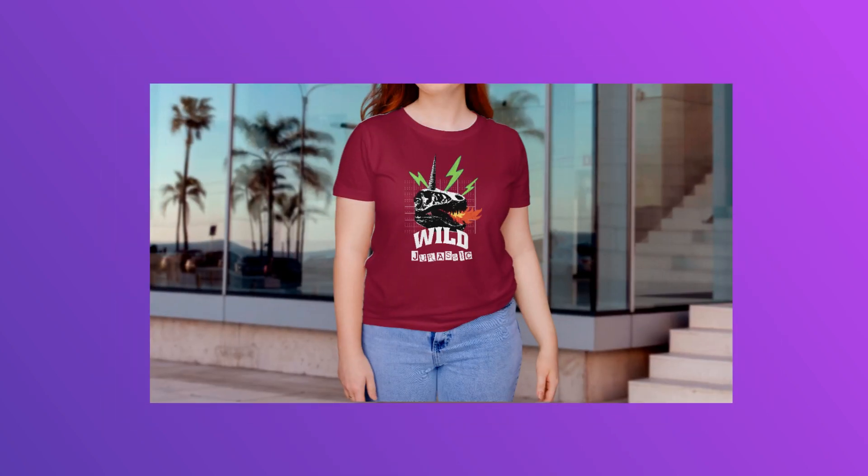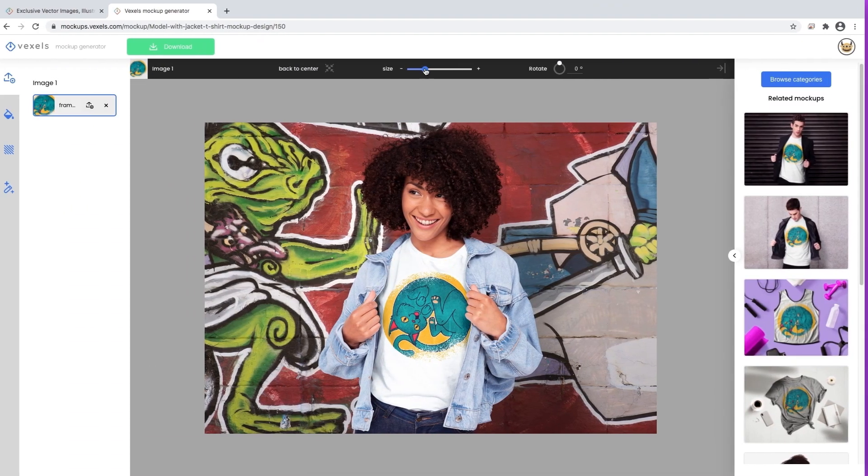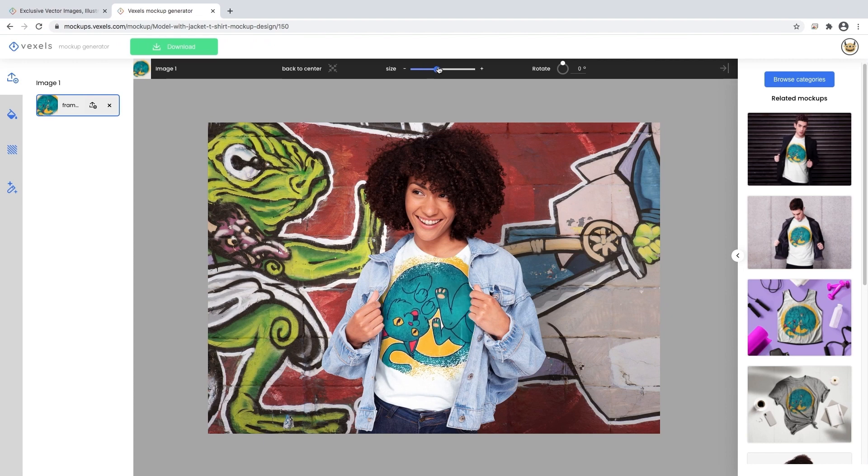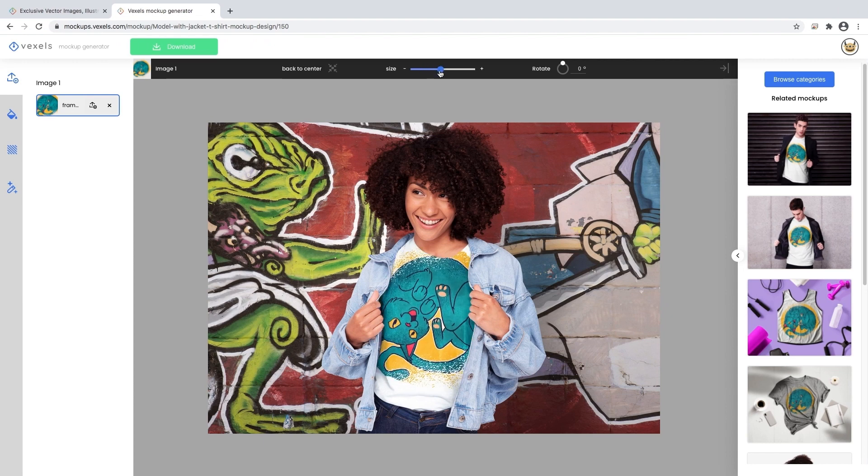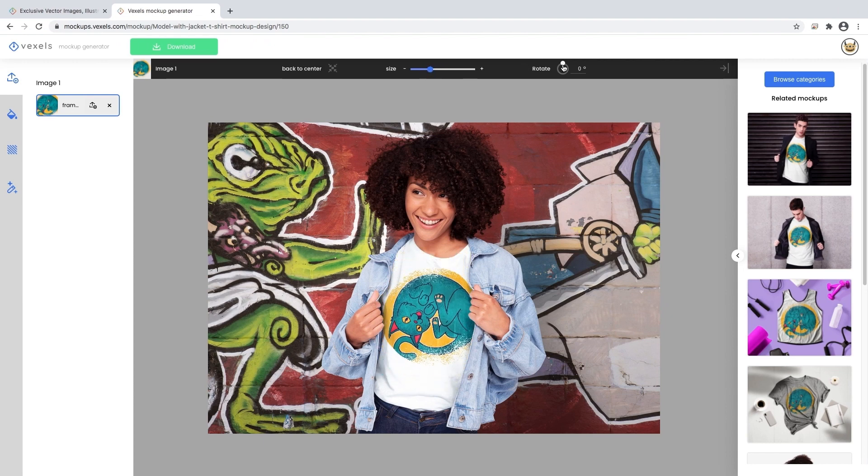You can also take your design to another level by applying it to high-quality mock-ups on our exclusive mock-up generator.